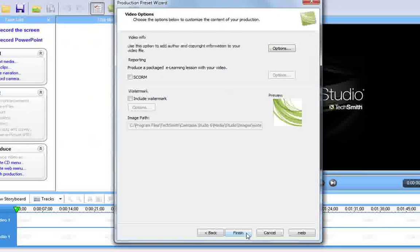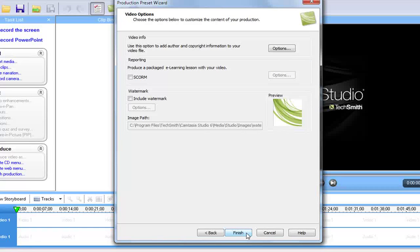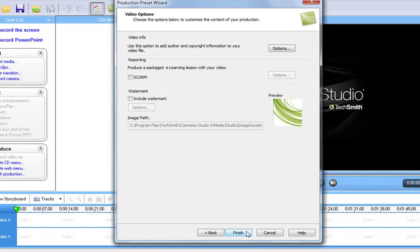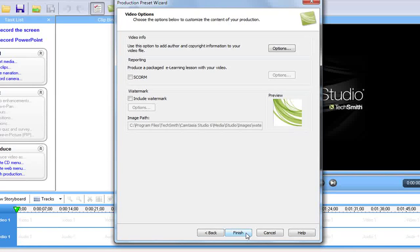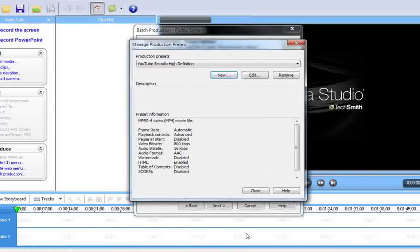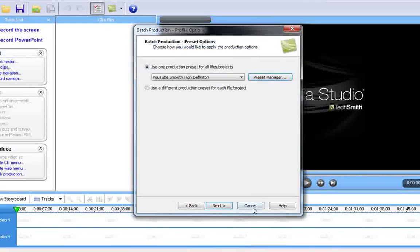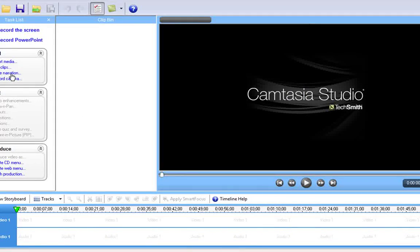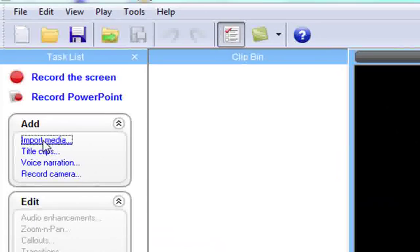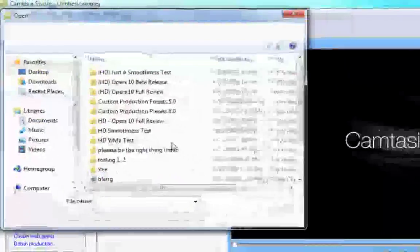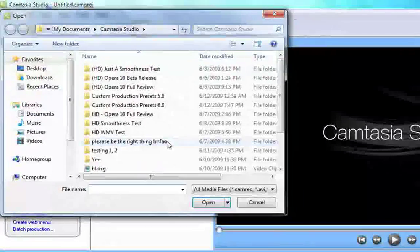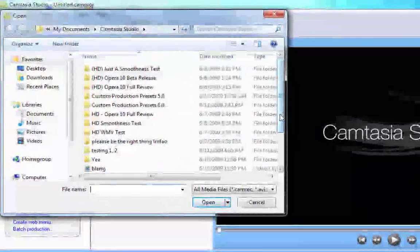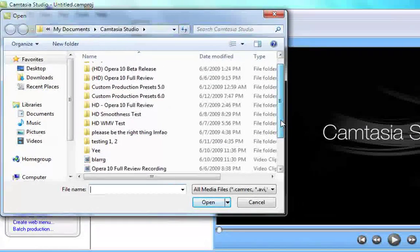Then I'm just gonna click next, and if you want you can include a watermark. I don't have a watermark for this, but after you've done that just click finish and click close and click cancel. Then under add, you want to click on import media. Sorry if I'm going too fast, you could just rerun the video or ask me a question in the comments below.